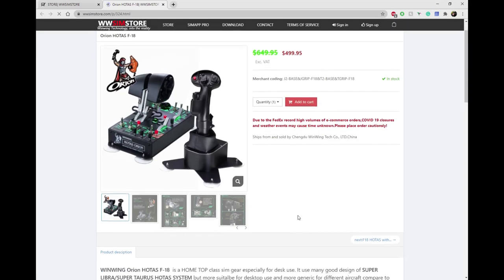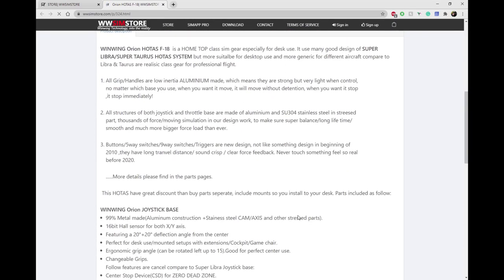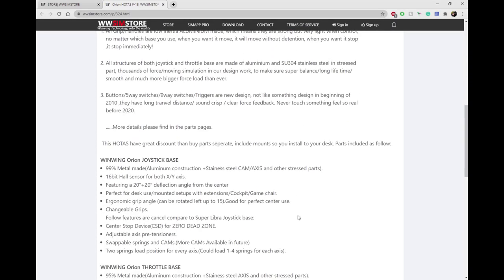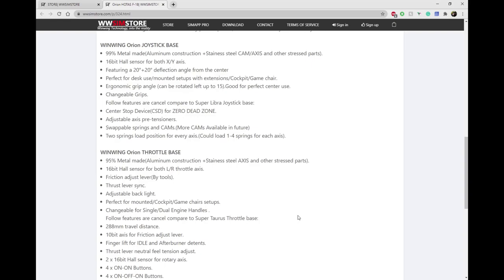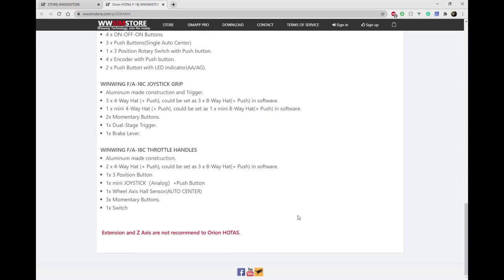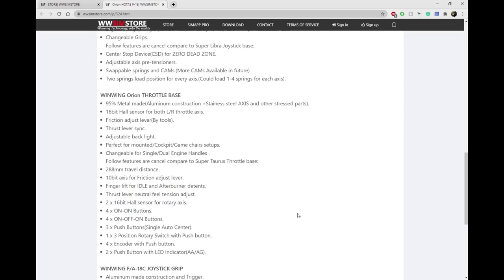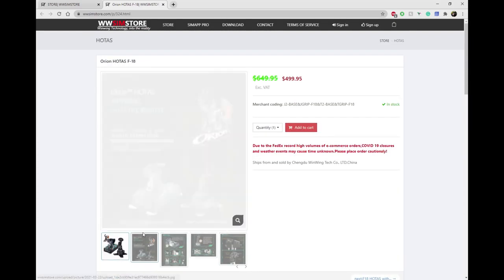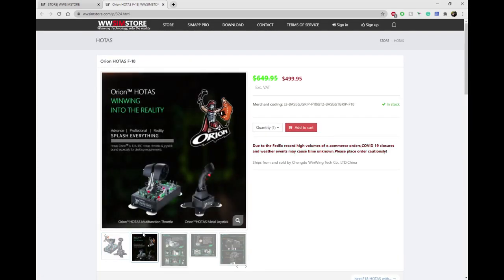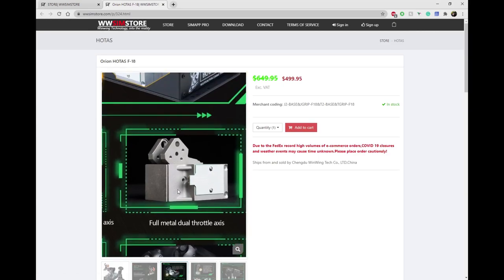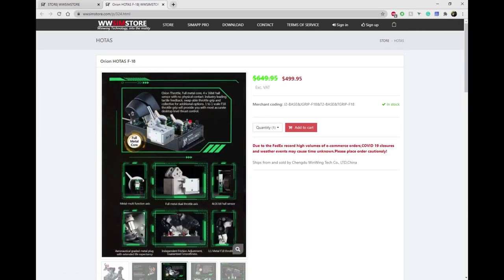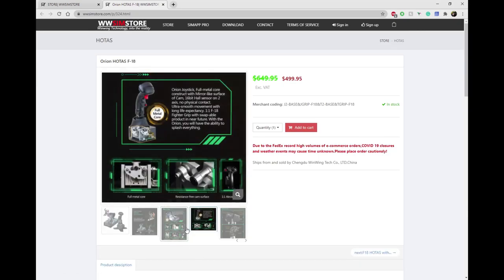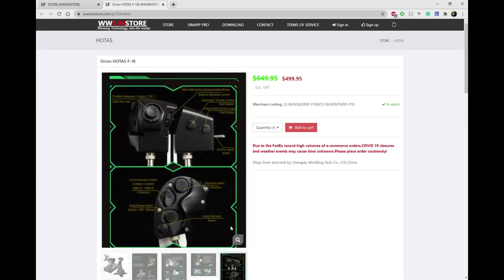After watching some reviews on YouTube and having a little look online, I asked my friends on Discord what they thought. No one seems to have one that I play with or that I'm friendly with, so I thought I'm going to give it a go. I thought it'd be a good idea to give you guys a proper honest review, because the only reviews that are on YouTube are ones that professional YouTubers and DCS players have done.